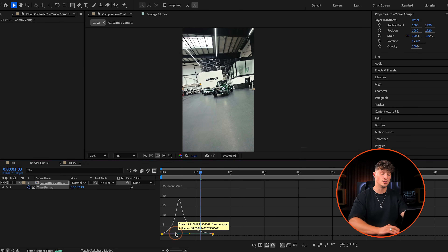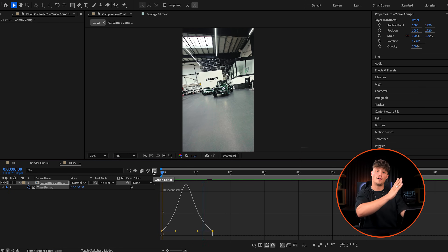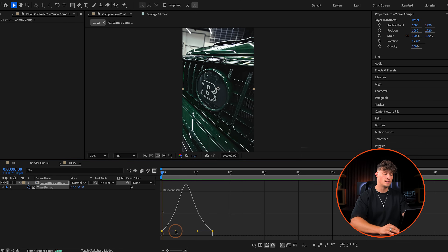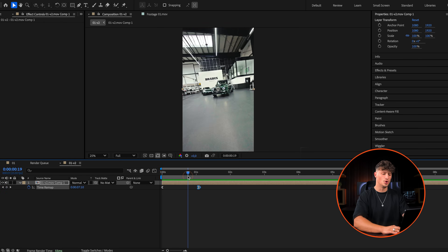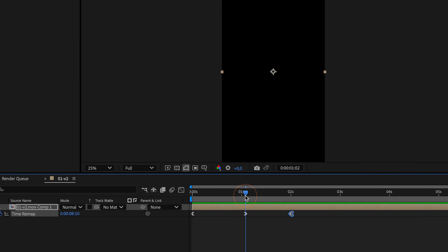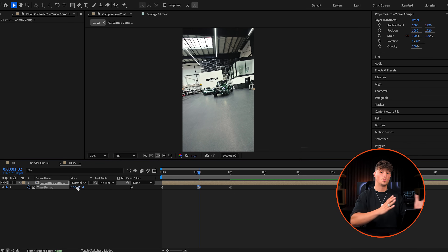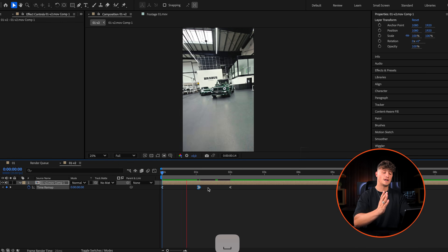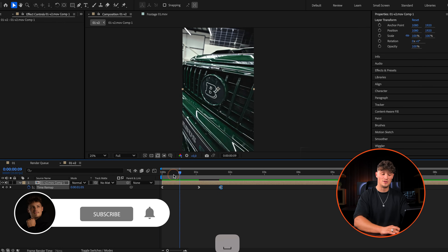By moving the dot left or right you can change how fast it speeds up or slows down. I want to go back to the logo position, so I'm copying the first keyframe and pasting it at around two seconds. You'll notice a black frame in between — you can fix that by using the slider control to select the frame and setting it a couple of frames back. That way you avoid the black screen. Now we have a solid speed ramp to play around with.